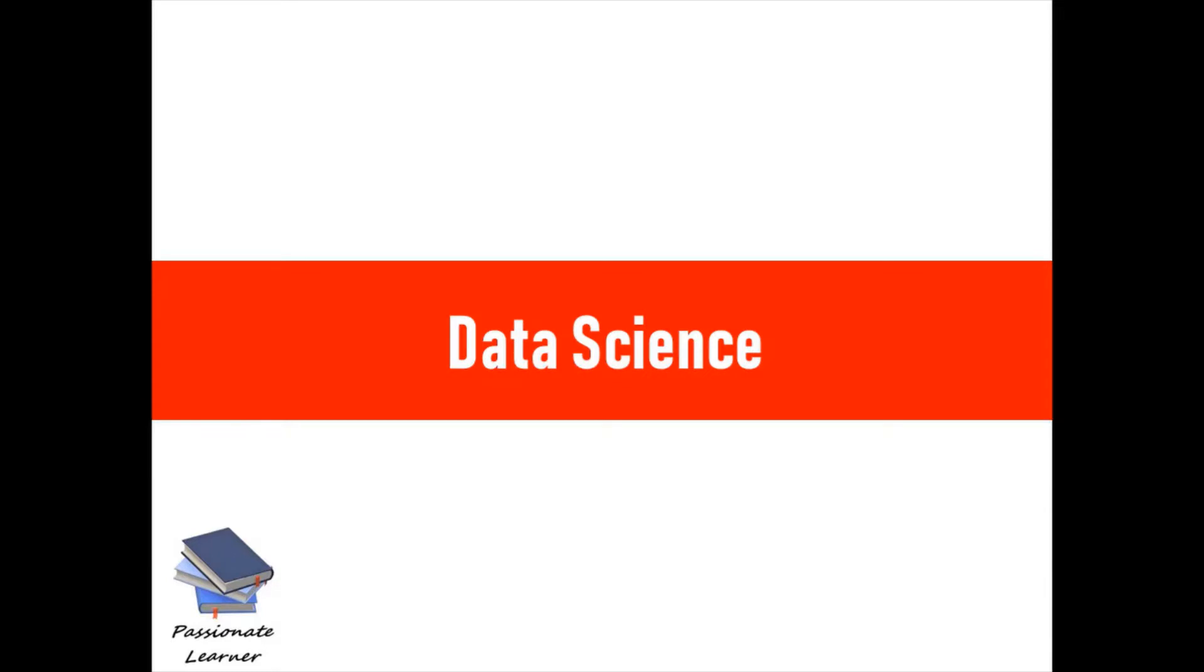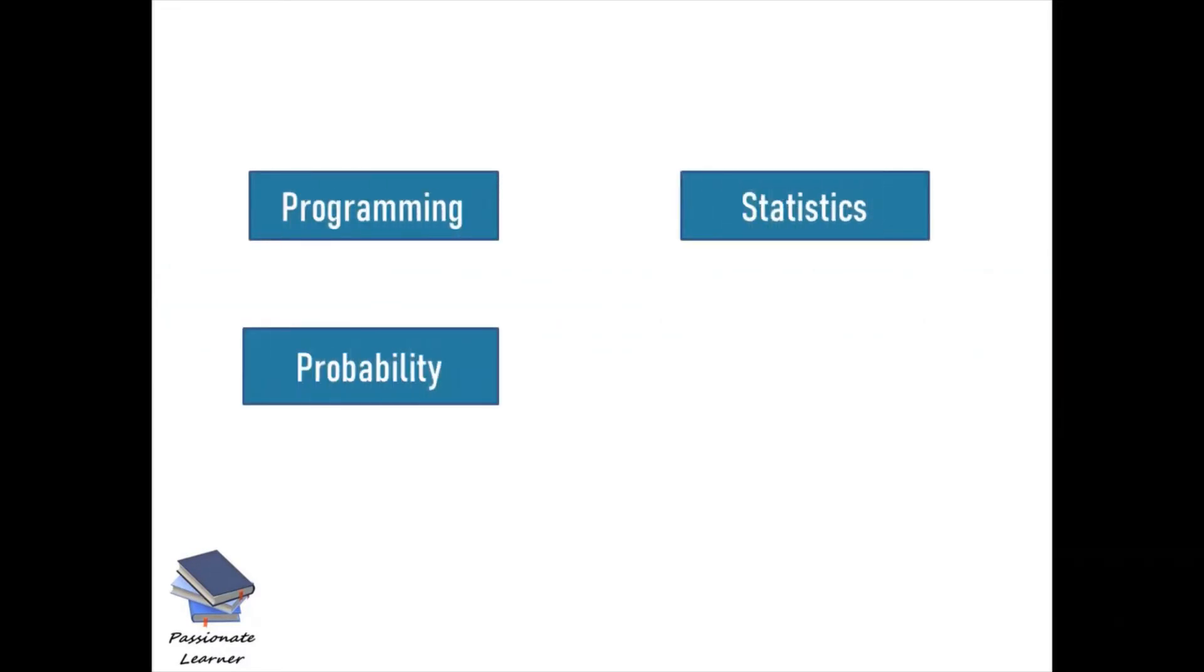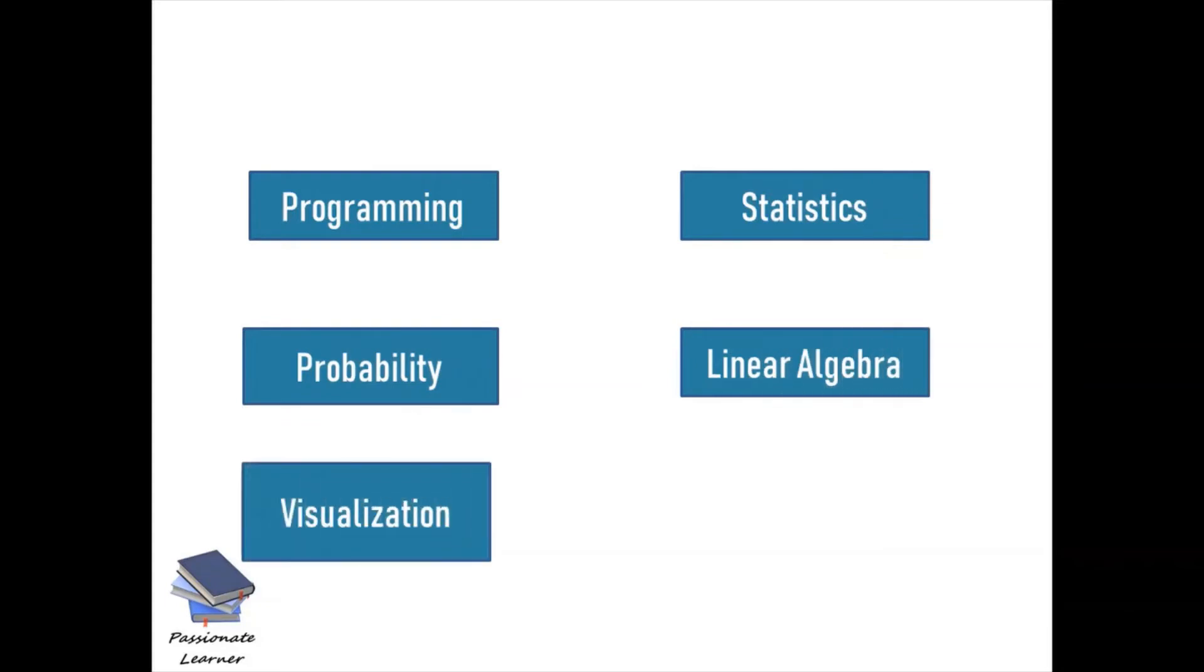I hope by now you're clear what data science actually is. What I explained here is in very simple words and for basic understanding only. It is actually an interdisciplinary field which consists of programming, statistics, probability, linear algebra, visualization, and machine learning.